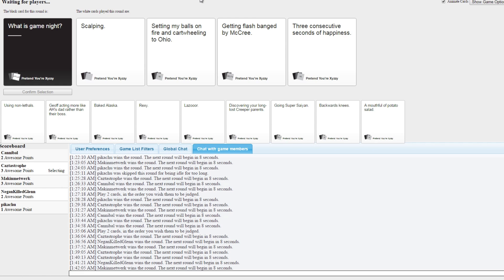Is that a real card? Did someone make happiness? No, that's a real card. Three consecutive seconds of happiness. I usually get one and a half every half hour. It's either that or getting flashbanged by McCree. Oh damn.